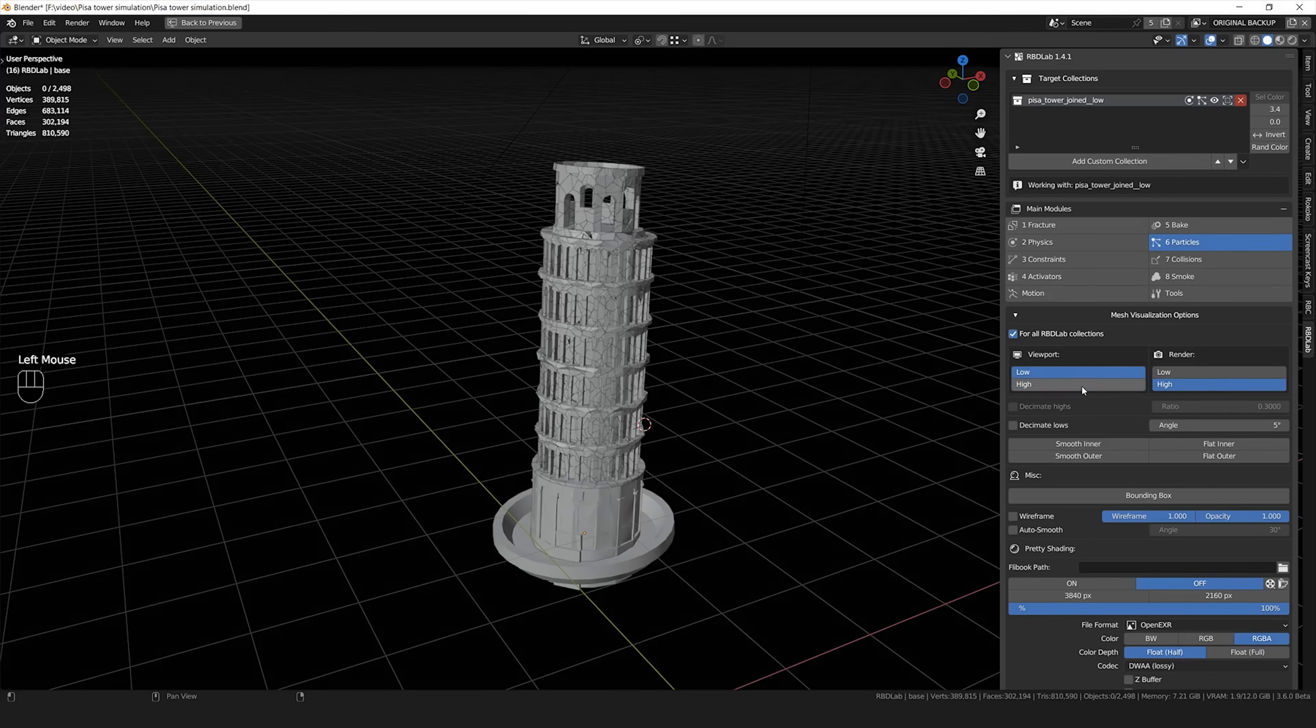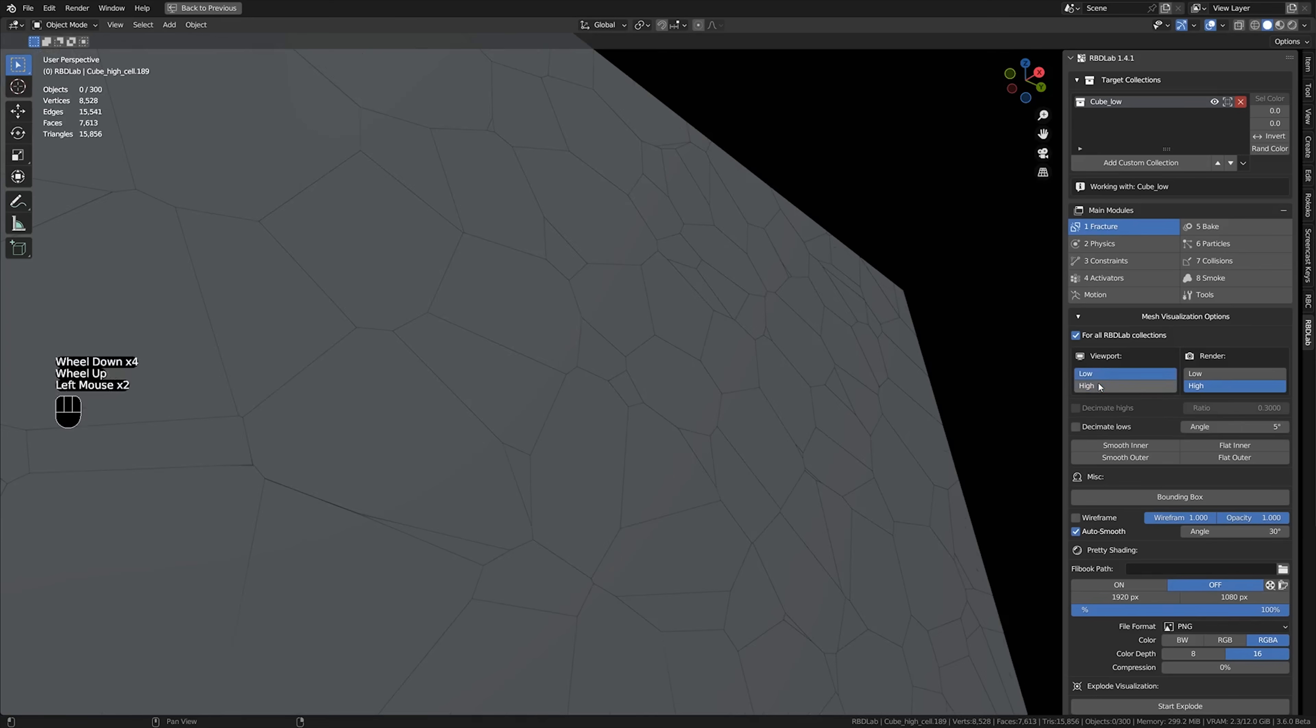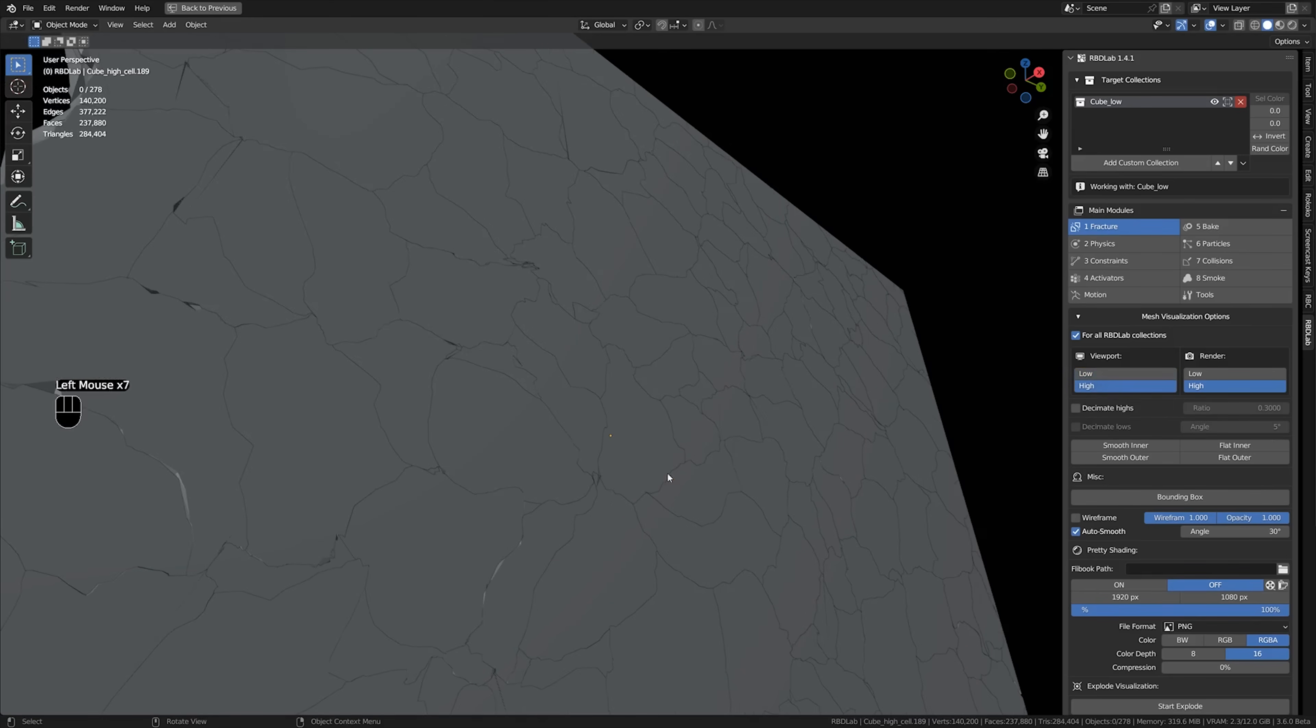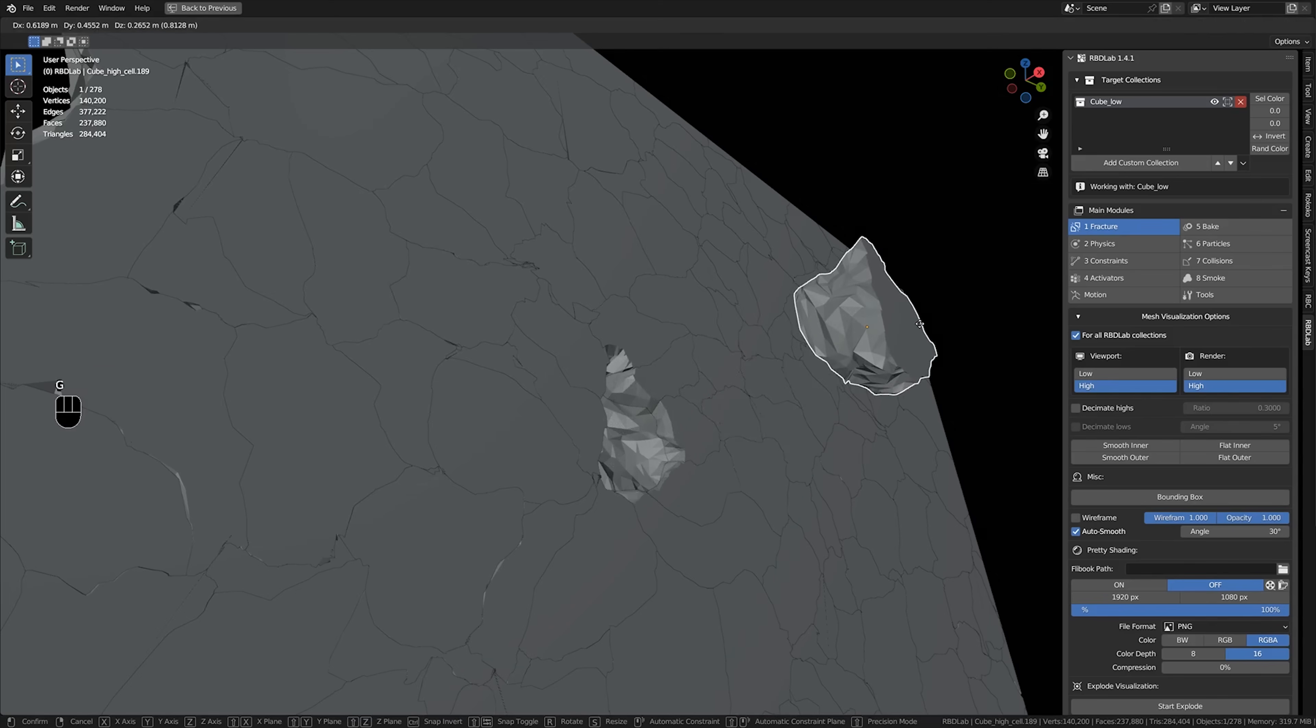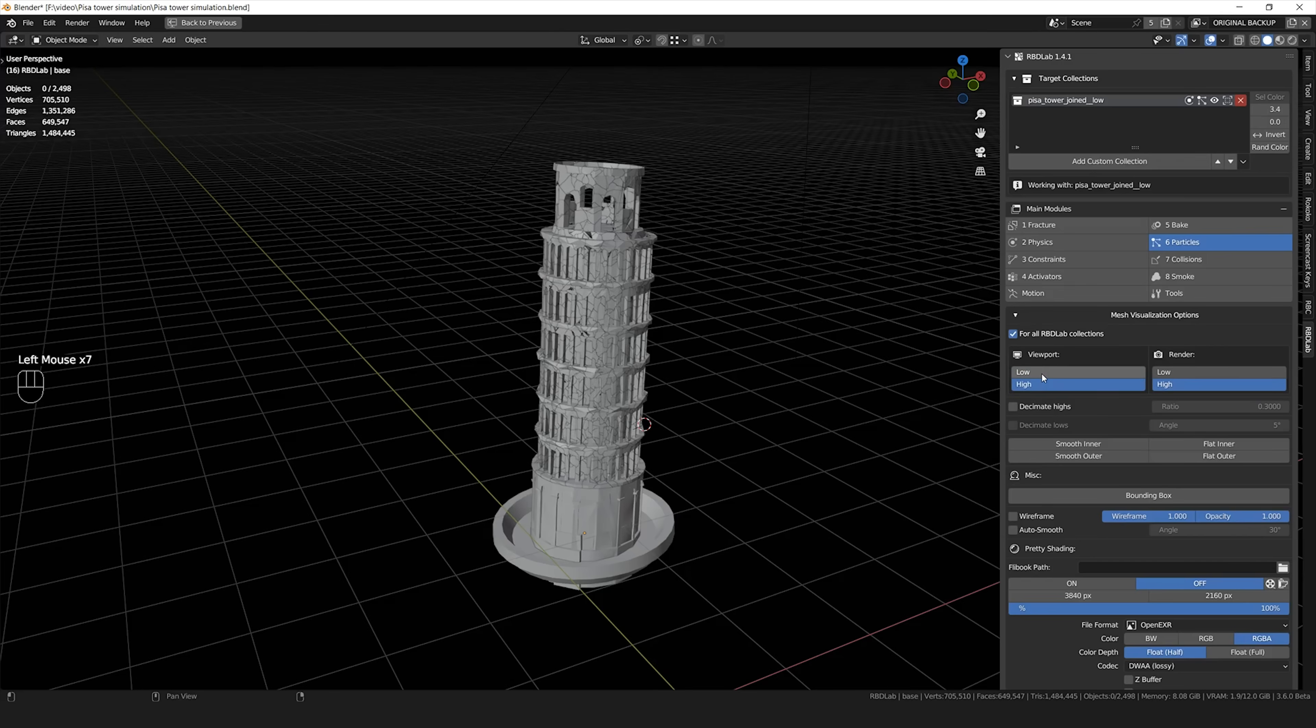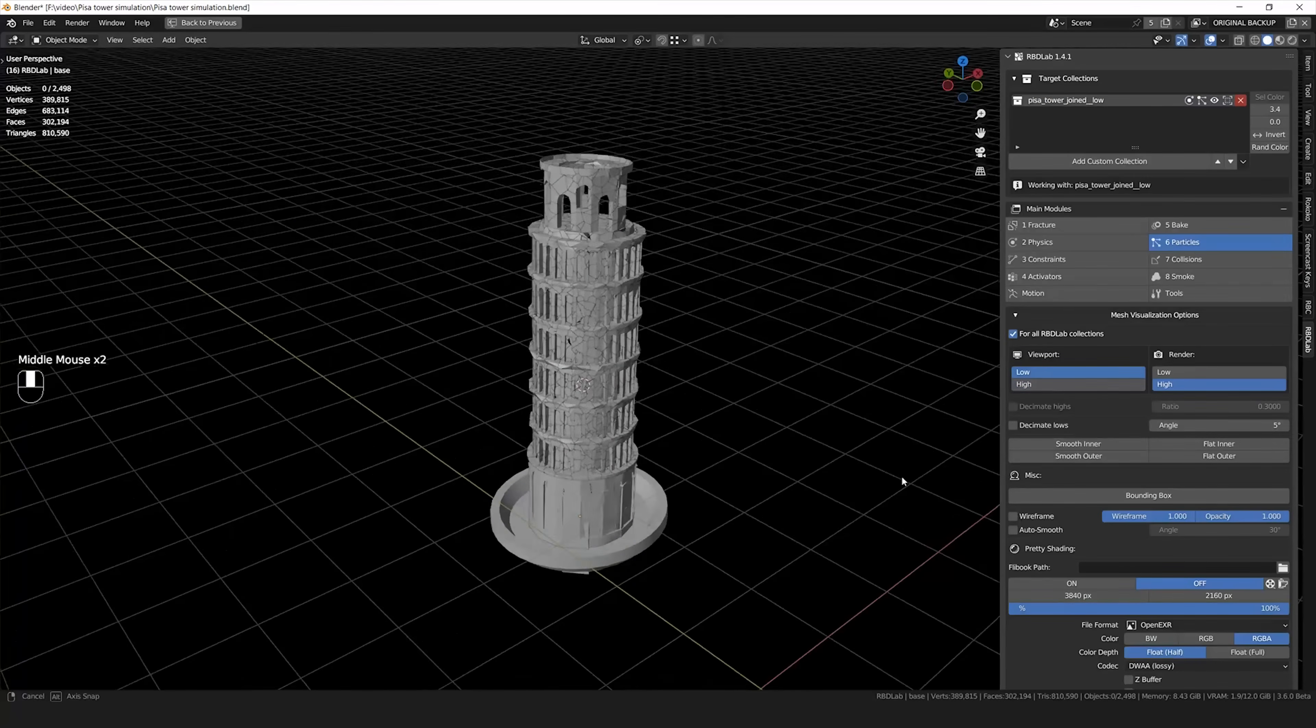Now in RBD Lab addon, you can basically switch at any time from the low poly versions of all these broken chunks to the high poly versions. The high poly versions look better and they have a lot of additional details in the cracks and stuff.